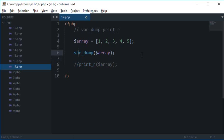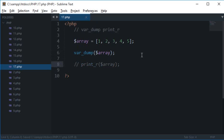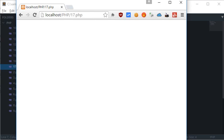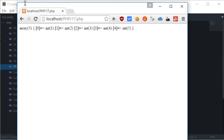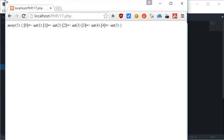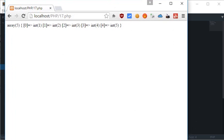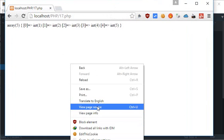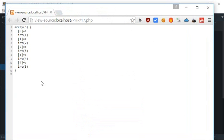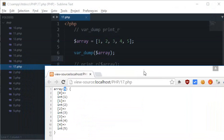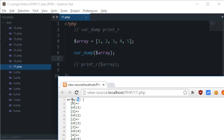These two statements do pretty much the same task, but var_dump is a bit more informative. It would give you a bit more information than print_r, but print_r would organize the data more cleanly than var_dump. Let's make use of var_dump first. In the browser, let's just make view source.